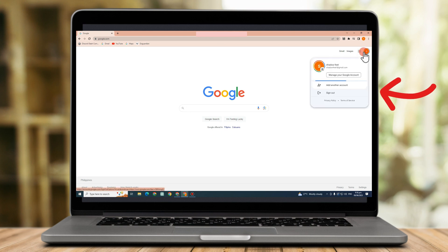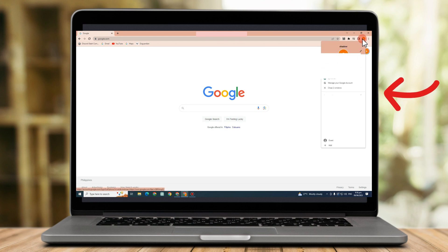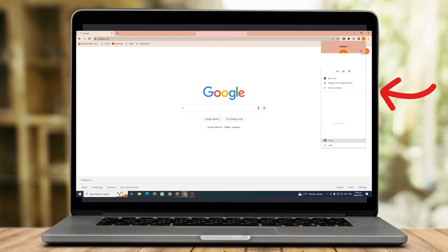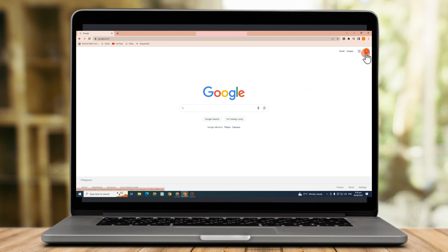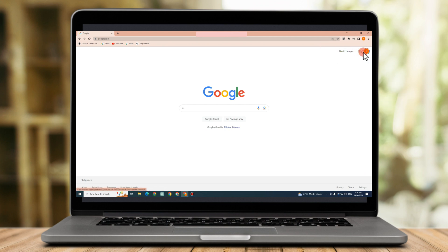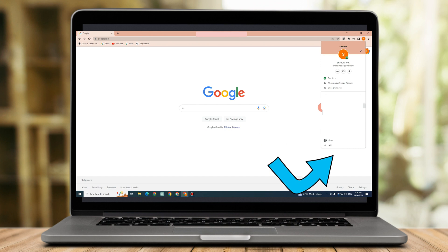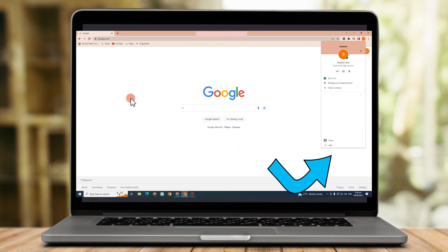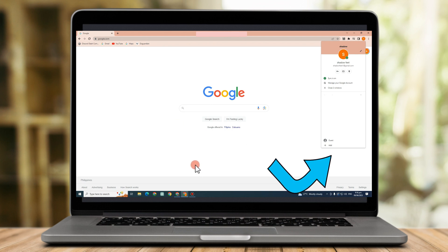With the help of the Google AdSense program, website owners may add ads to their sites and get money when users click them. You might be curious in the possibility of setting up multiple Google accounts or Google AdSense accounts. Yes, but with some limitations is the correct response.